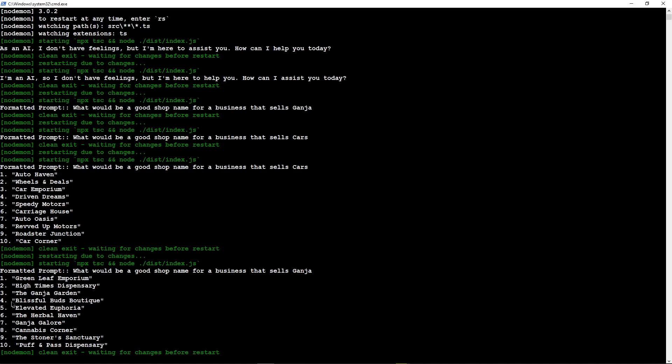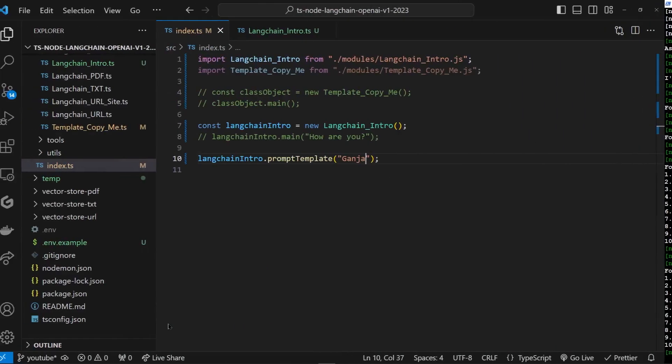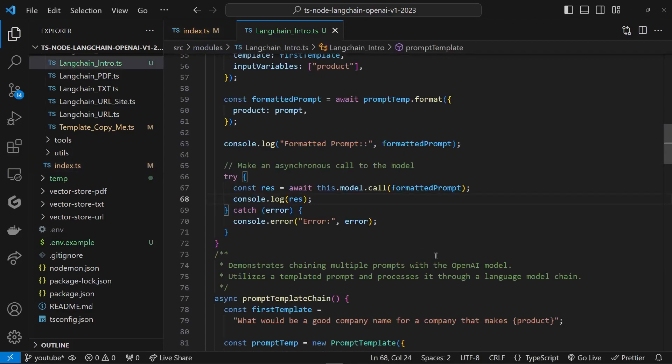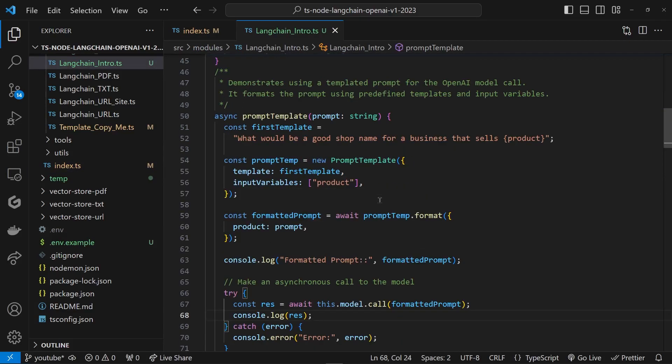Green Leaf Emporium, High Times, The Ganja Garden, blah blah blah. So that's how we can actually manipulate the template to get what we want out of our AI. I'm going to stop right here. Please stay tuned, more fun stuff coming. Thanks for watching.